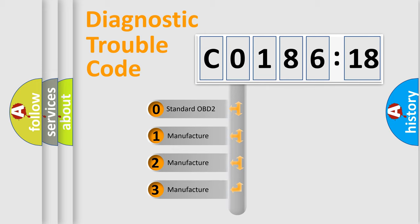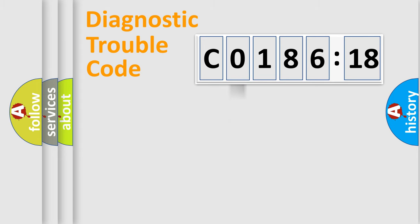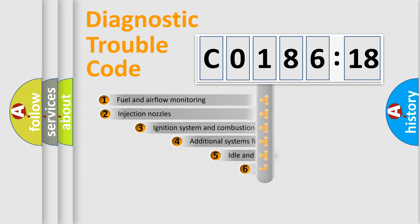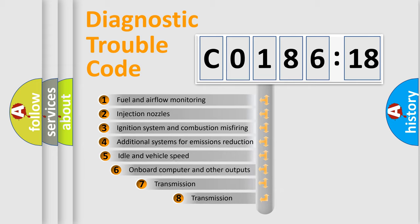If the second character is expressed as 0, it is a standardized error. In the case of numbers 1, 2, or 3, it is a car-specific error.